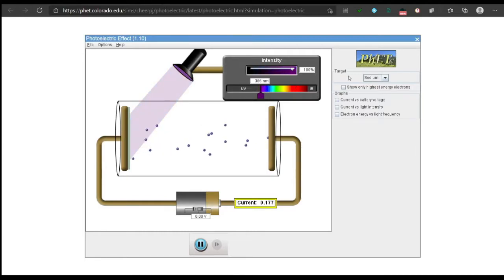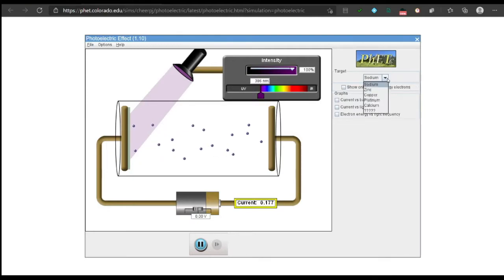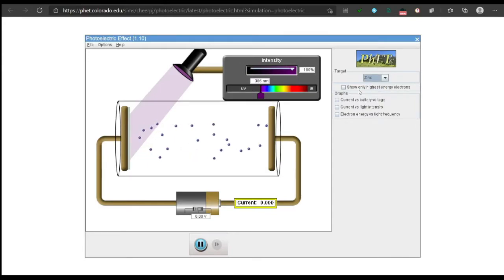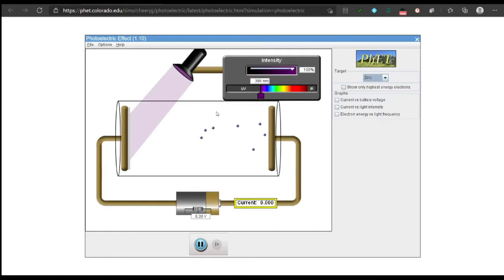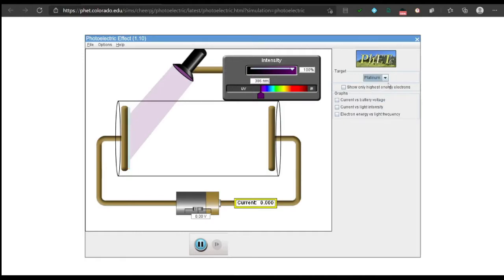Now I will change the target to other metal surfaces. Let's use zinc. When we use zinc, there seem to be no electrons being ejected at ultraviolet frequency and 100% intensity. Let me change to copper — no electrons again. Platinum — none. Calcium — there are a few electrons being ejected. That's the end of the simulation.